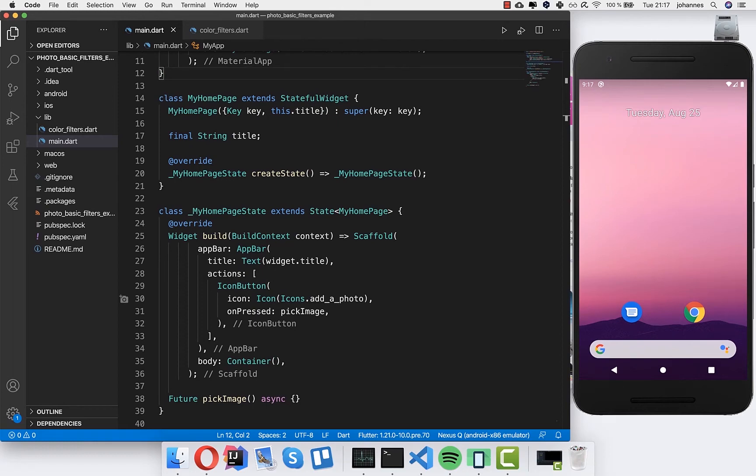Hello everyone! In this video we will apply some basic filters to our images in our Flutter app.